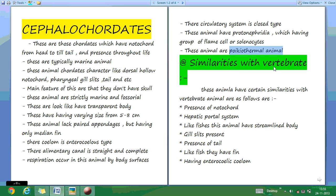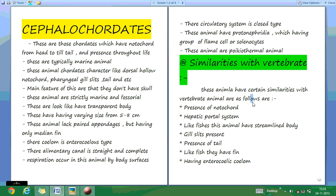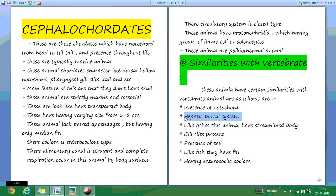Similarity with the vertebrates: these Cephalochordates are a type of protochordate which have some similarity with vertebrates. These include the presence of notochord, presence of a hepatic portal system, and like fishes they have a streamlined body.